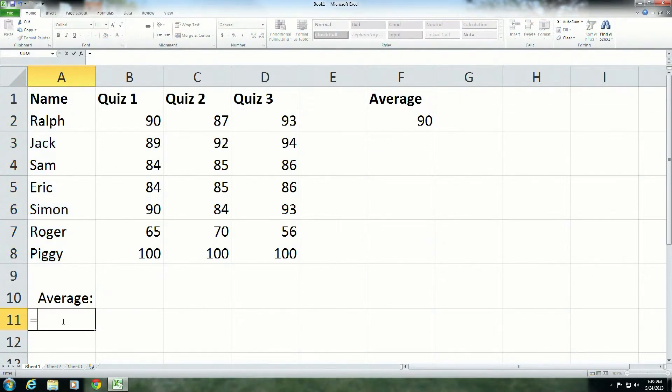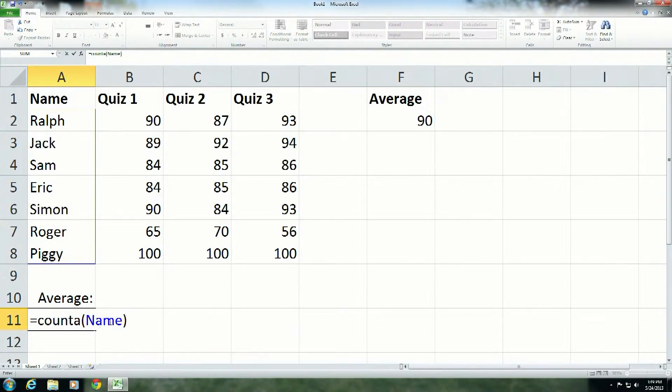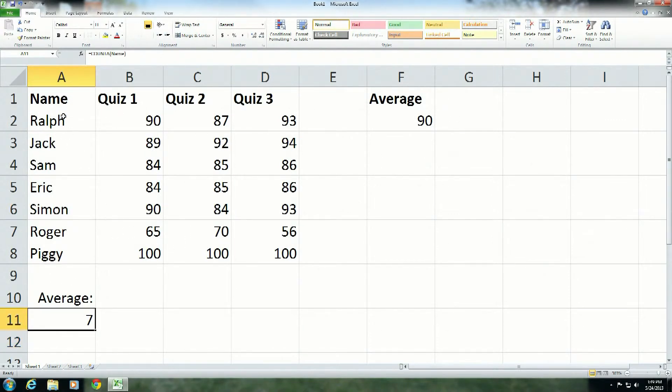I'm going to use count A, and I'm going to say name. Notice how it went blue, and it also highlighted cells A2 through A8. And there you go. I have seven students in my class, Ralph through Piggy, and therefore it worked.